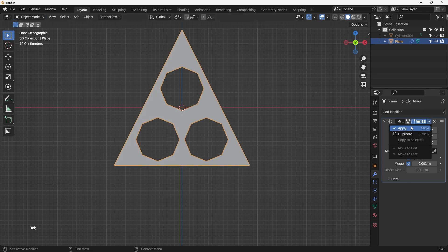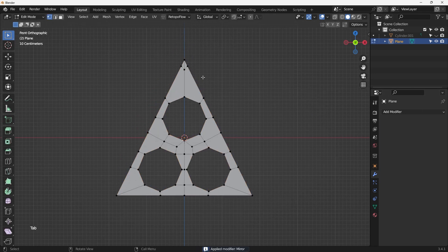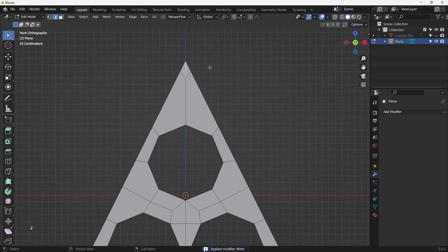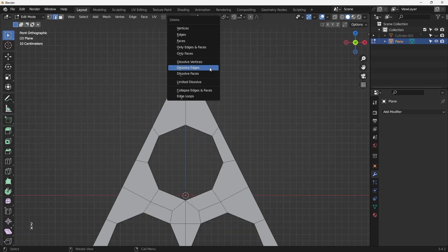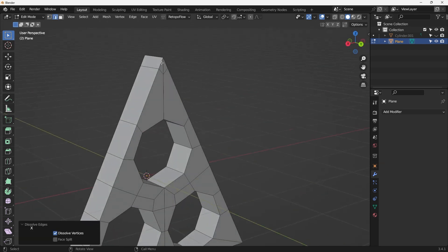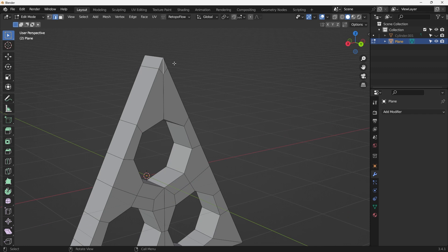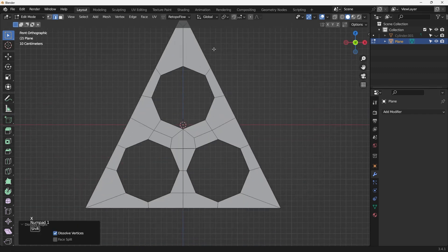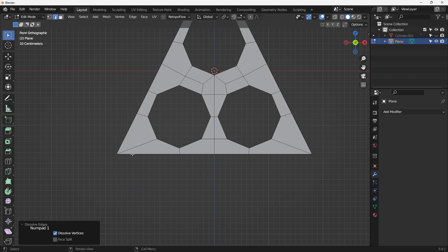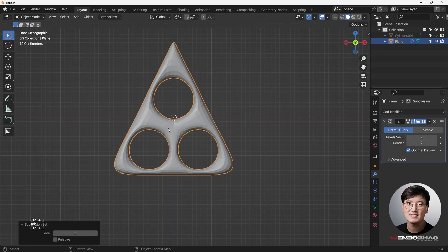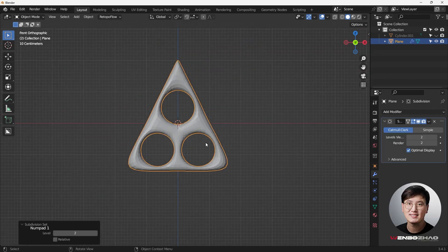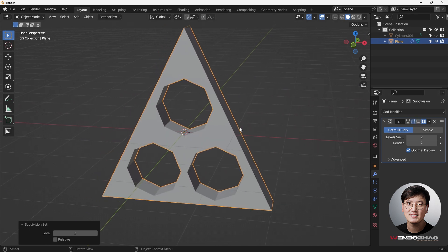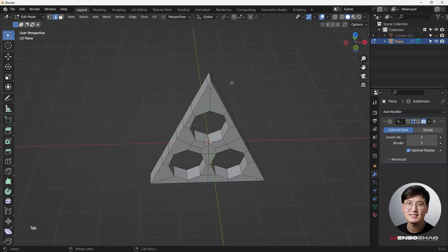After applying the mirror modifier I noticed we have two triangles. Hit X to dissolve the edge, same thing on the other side — hit X to dissolve the edge. Now this should be good. Let's try Ctrl+2 for subdivision, and as expected it looks pretty terrible.